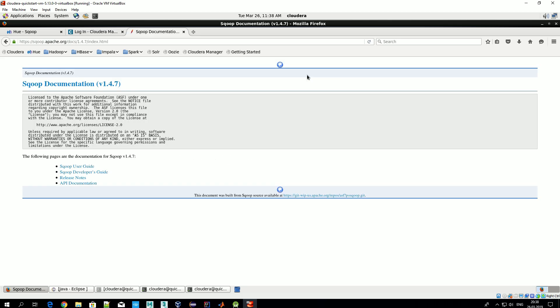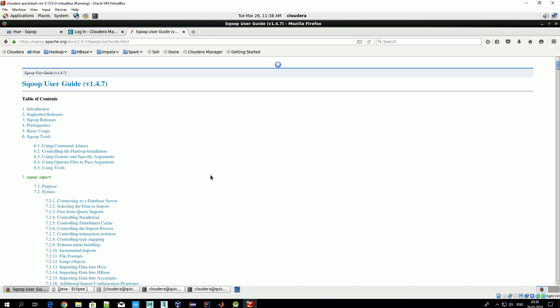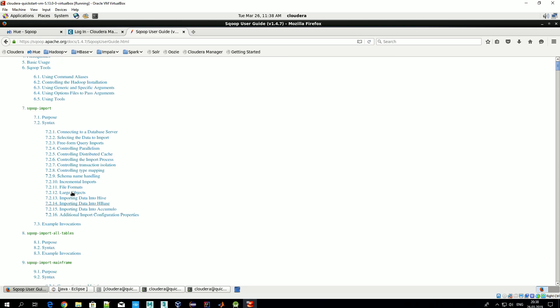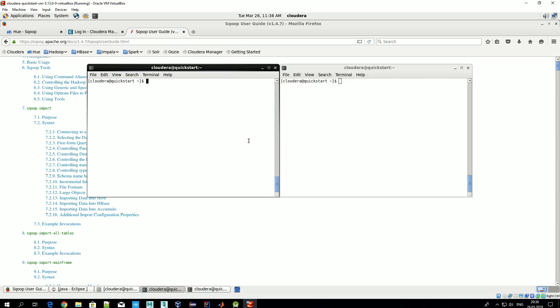Scoop version one, Scoop version two - today we'll talk about Scoop first version. Here documentation is available. We need the Scoop user guide, and here you can find examples of the commands and so on. Basically, Scoop is a command line tool.